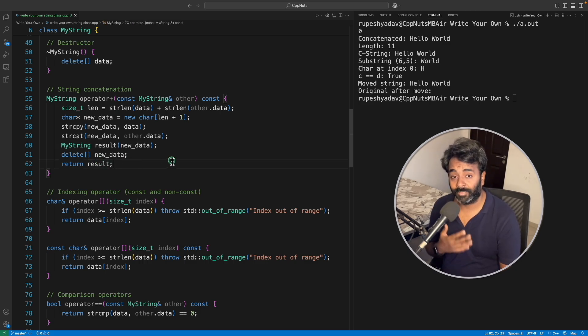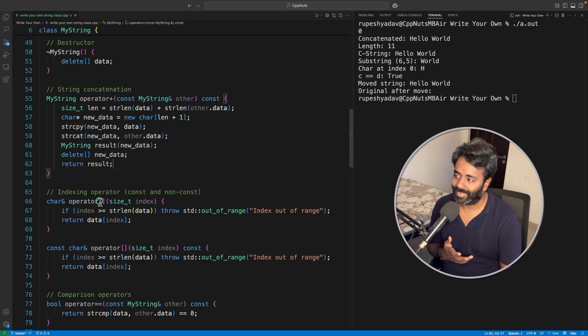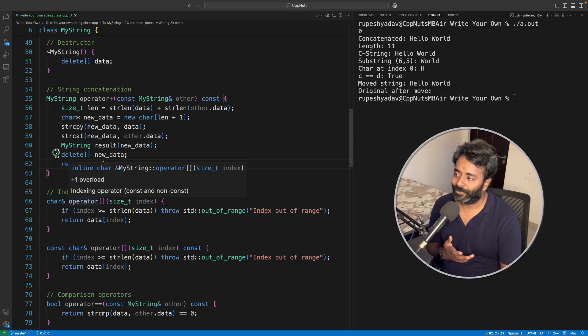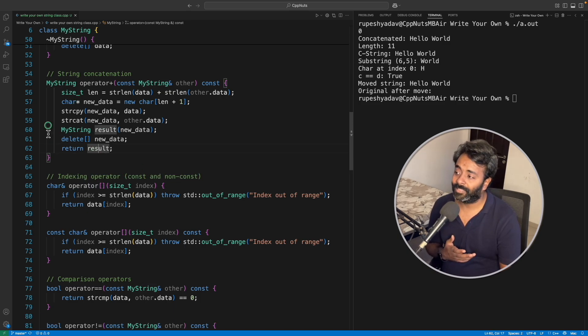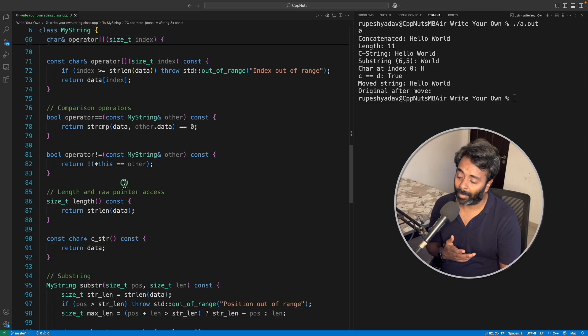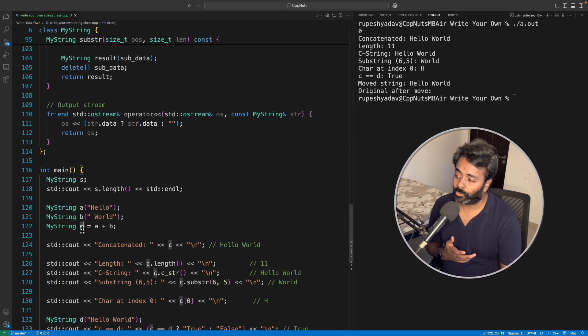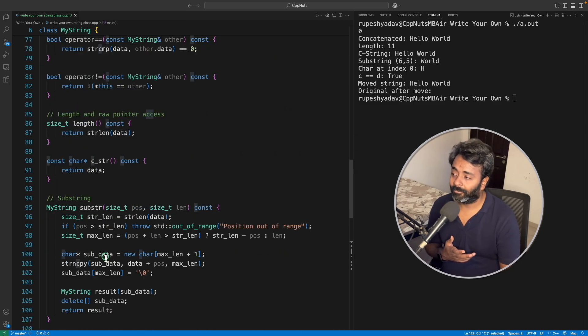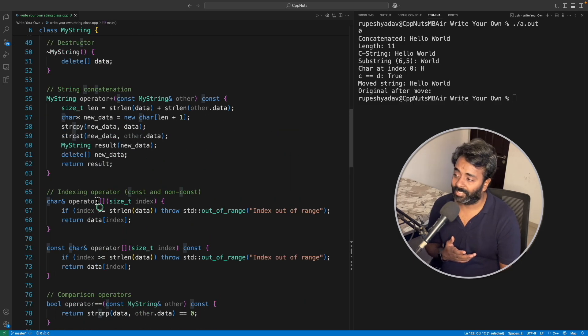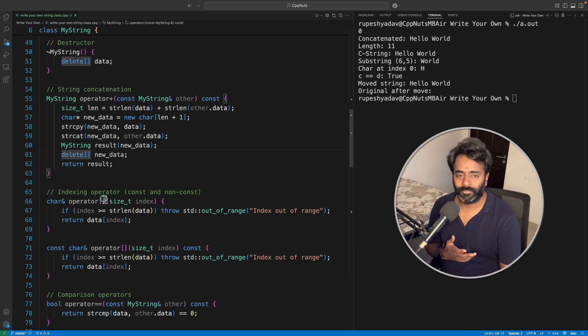So what happens, even if you write all these things, it will still create the memory what it was supposed to create here. That memory will get constructed here itself. So it's very intelligent.